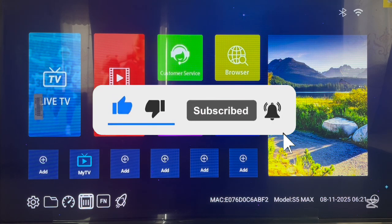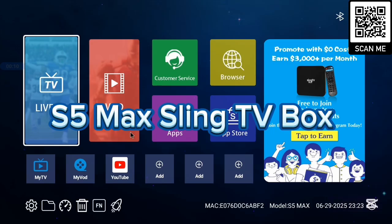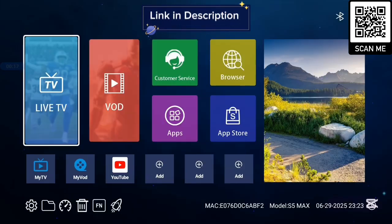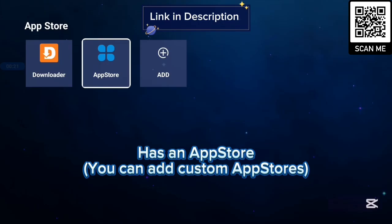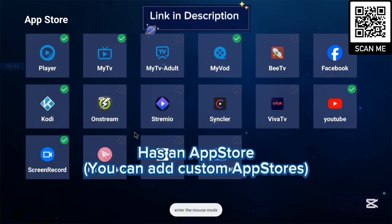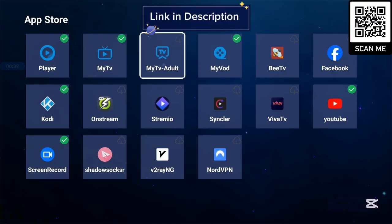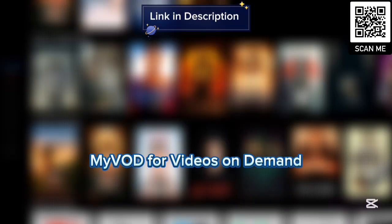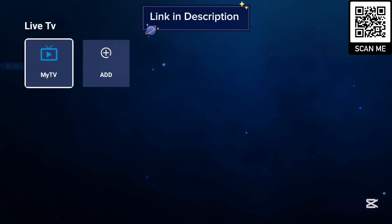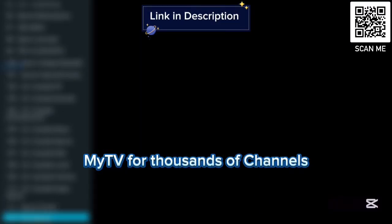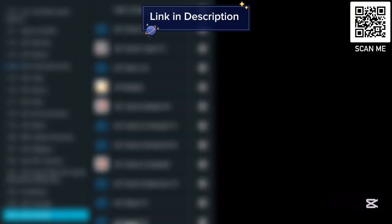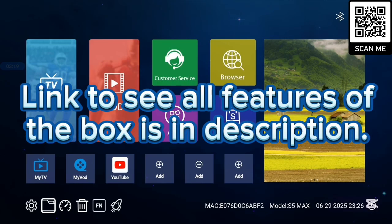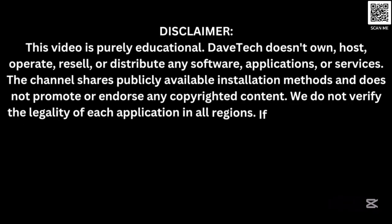Before we continue, I want to show you this TV box I'm currently using, called the S5 Max Sling TV Box. It's very good with 4K images and 4K video. It comes with various basic applications and has its own app store. Not all applications are in the app store, but you can add another app store if you want more. There are lots of nice applications to try. This TV box has 116GB of storage and is very affordable. Check the description for a link to its full features.